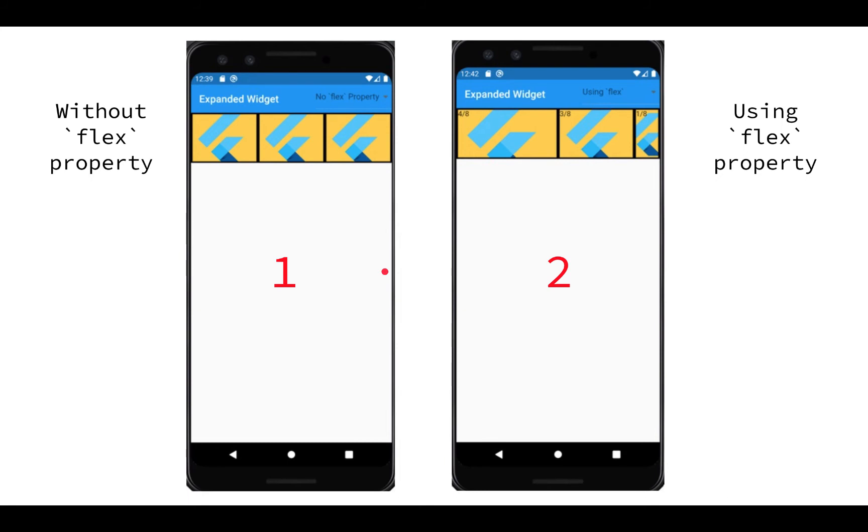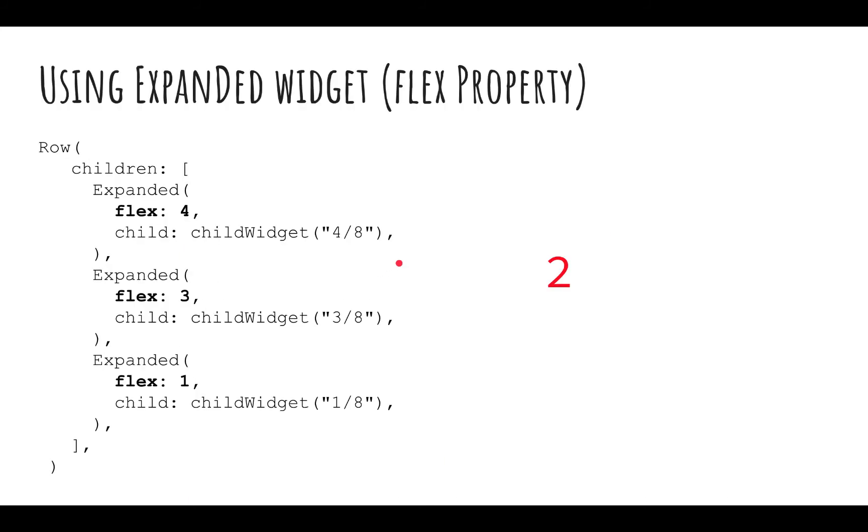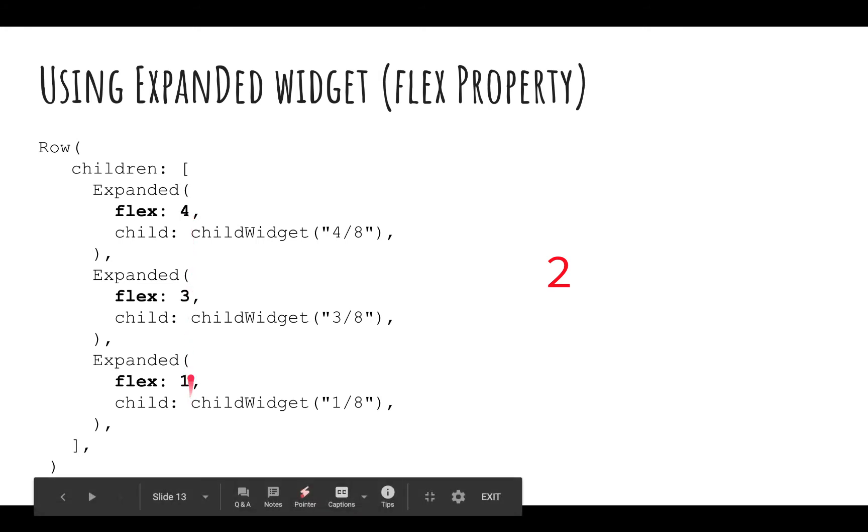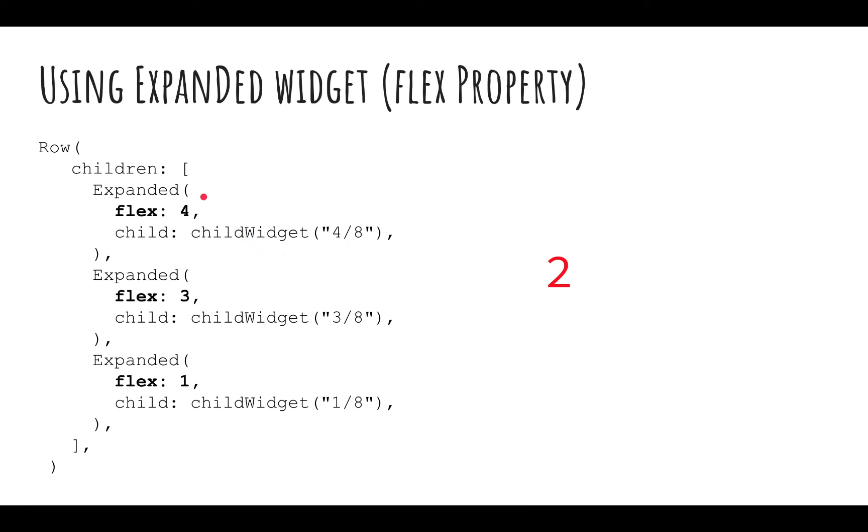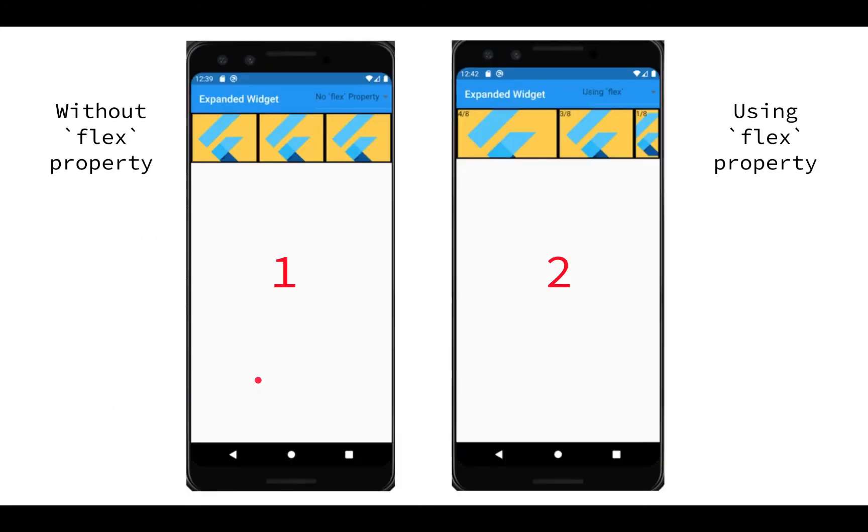In the next case, I'm giving a property of flex - in the first one a value of 4, in the second 3, and the last one 1. I'm nowhere telling it the total is 8, but the Expanded widget automatically calculates depending on how much value you've given to it. If you count 4 plus 3 plus 1, that's 8, and the total space is 8. It divides like how much it can take - 4/8 which is half of the space, the rest is 3/8, and this is 1/8. It expands again in the horizontal direction.